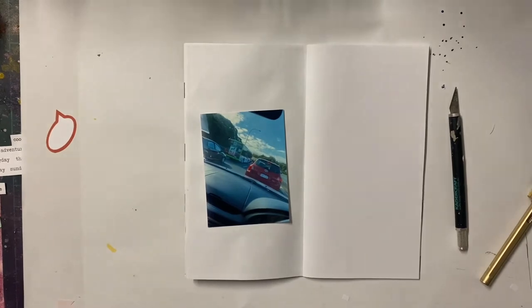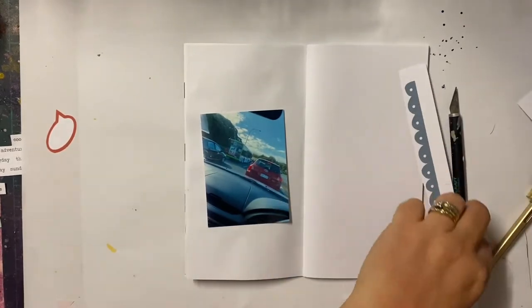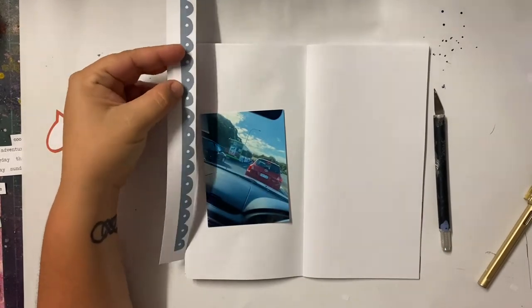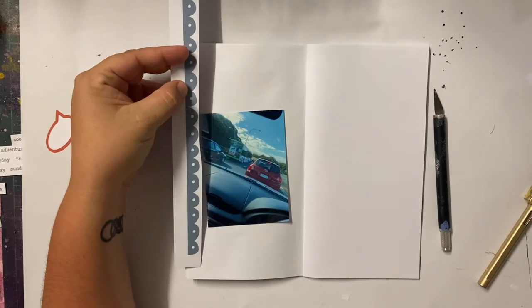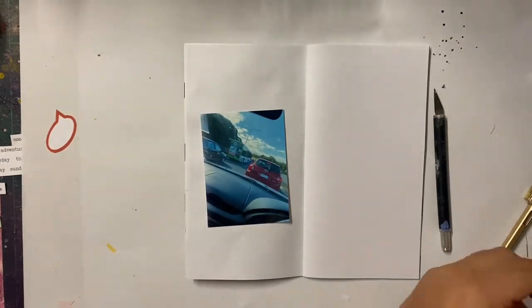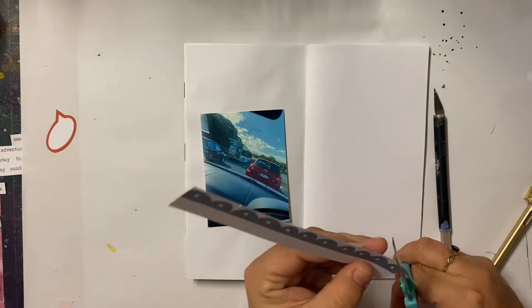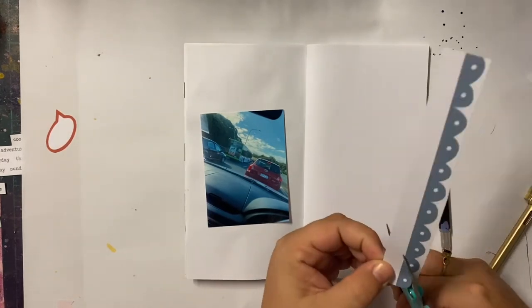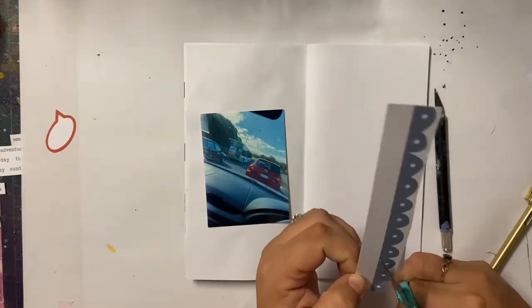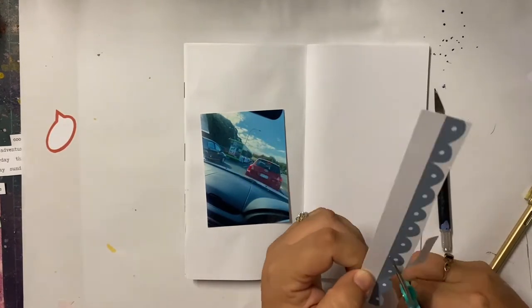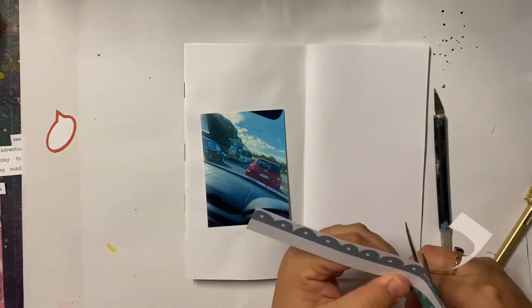Either I have printed too many off to fit in my Project Life album or sometimes I print doubles. There was one time I printed an entire week twice. Don't ask me how that happened but it did.